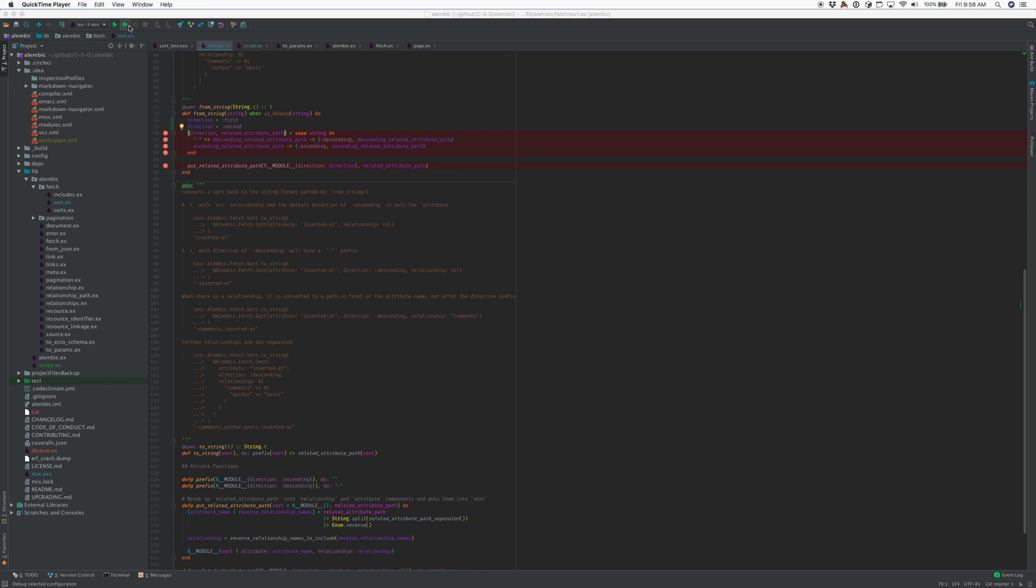So first thing, IEX now works for run, but I'm going to show debugging because it's a little bit more complicated.